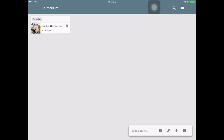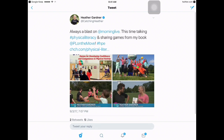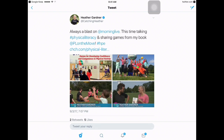Now if I go into Google Keep and go into Curriculum, you'll see that there it is. In order to view it quickly, there's a box with an arrow coming out of it — if I press on that, there it is, it comes up instantly. That's how I use Google Keep to organize all my great Twitter finds from people like Heather.